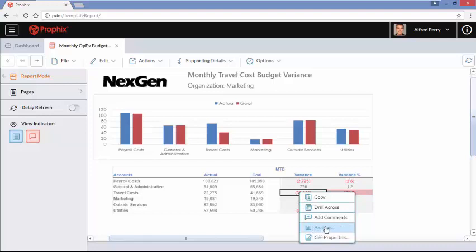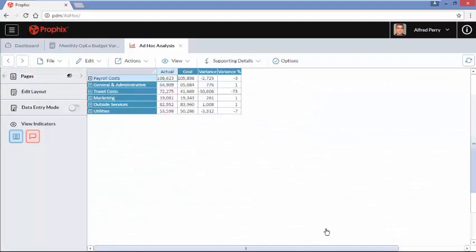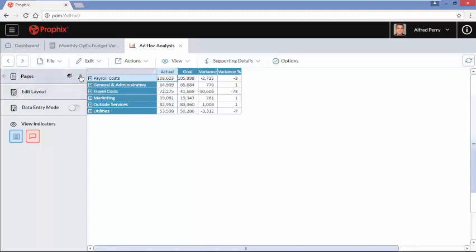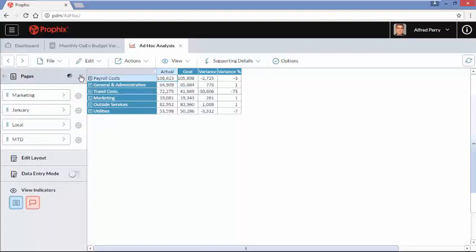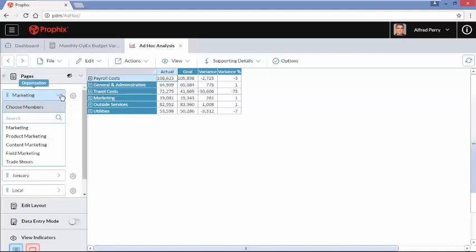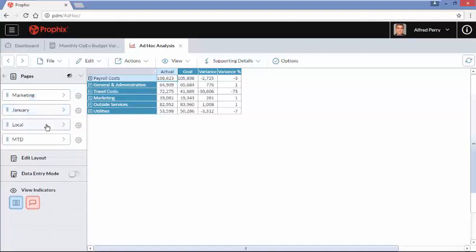I'm going to right-click on this variance and come down to Analyze. What Analyze does is open the data inside our ad hoc query and data view. This allows us to strip off all the formalities of a report and go down into the data. Across the top we have our different versions — actuals, budget, and the variance. Down on the left we have summary-level accounts, indicated by the plus sign. Under Pages on the left, we have other dimensions: different departments of marketing, different months of the year, different currencies and views of the data.